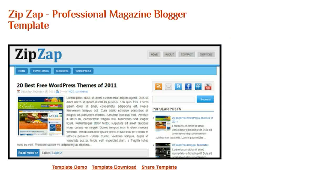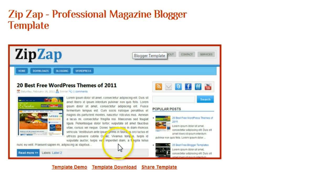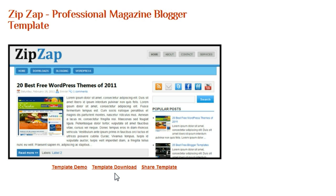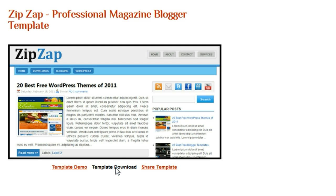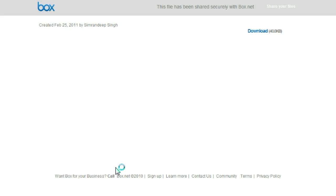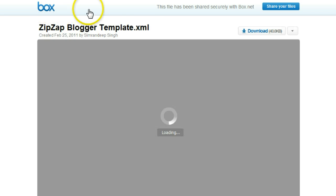I have a tab here with this template and I know that the download for this template is on Box.net. See what happens when I click template download. I will be brought to Box.net and we will see a page like this.